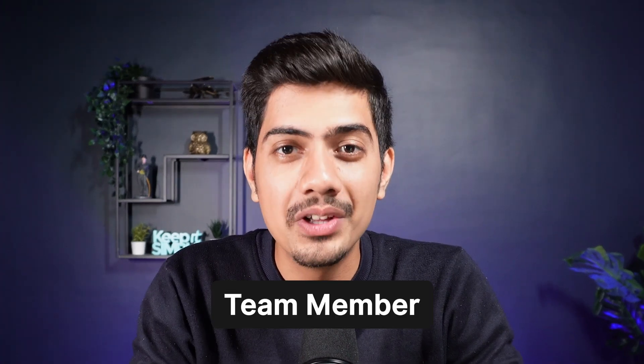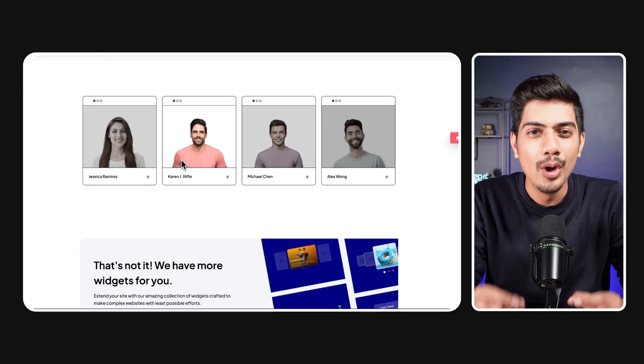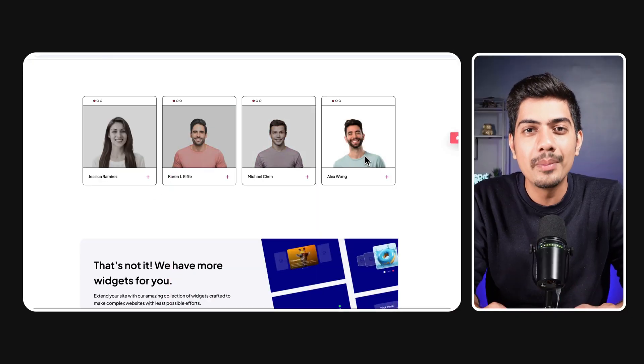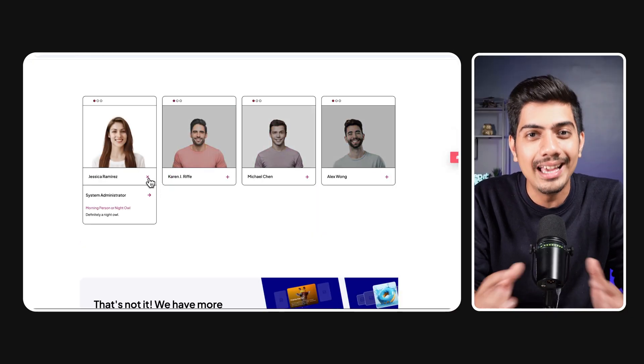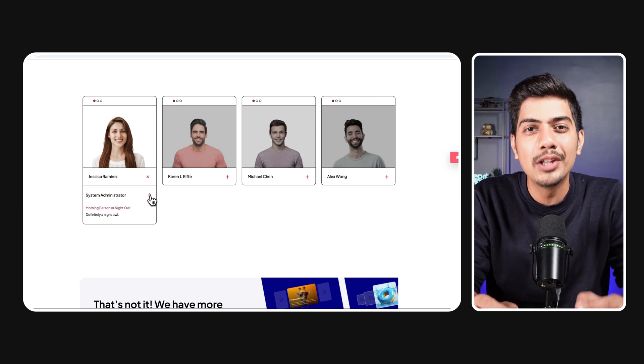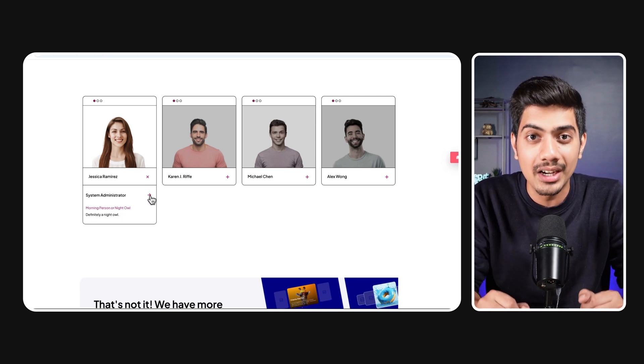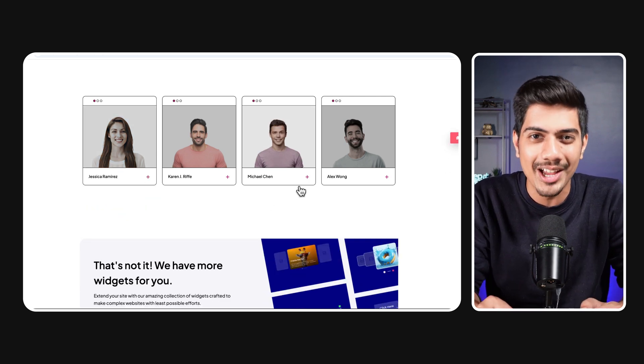Looking to showcase your team in style on your WordPress site? Well, check out Team Member Widget by WDesignKit. It's easy to set up, fully customizable, and integrates seamlessly with Elementor. So without any further ado, let's get started with the tutorial and check this widget out.